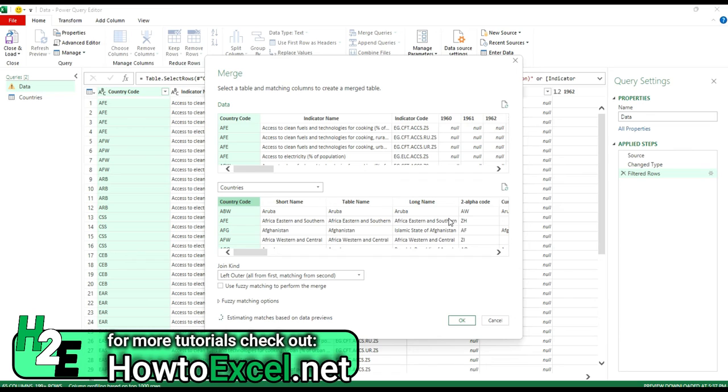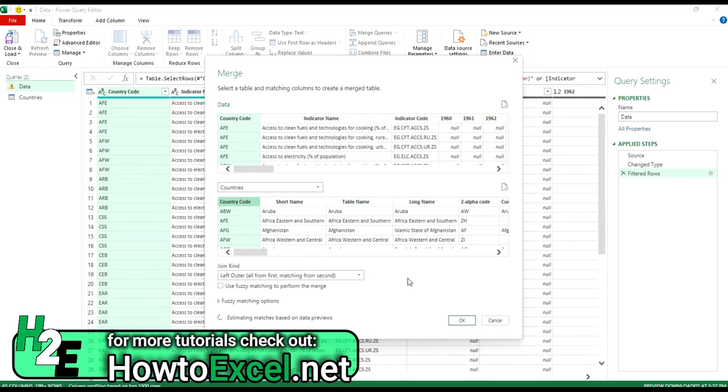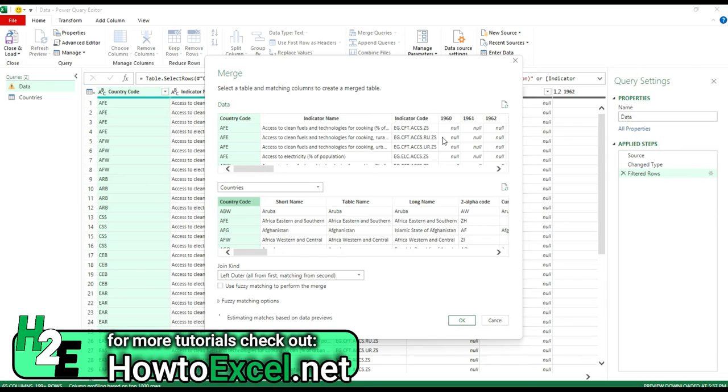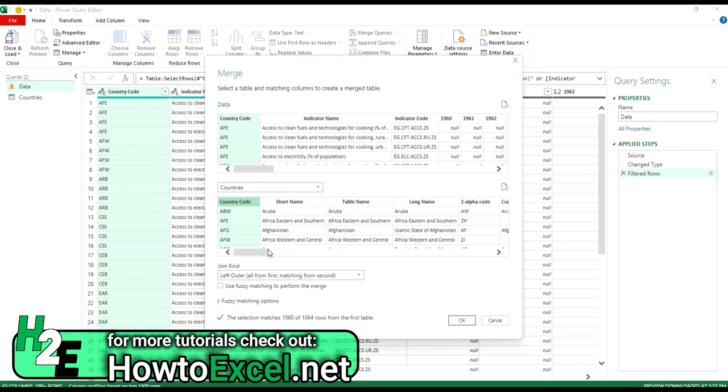Now, the reason I switched over to my main data table, my data query first, was because I wanted to leave this left outer join as my default. So what this really means is a left outer join means I'm including all the values from my first table, which is my data table, and then only the matching ones from the second one. Now, this can be an issue when you don't have everything matching.